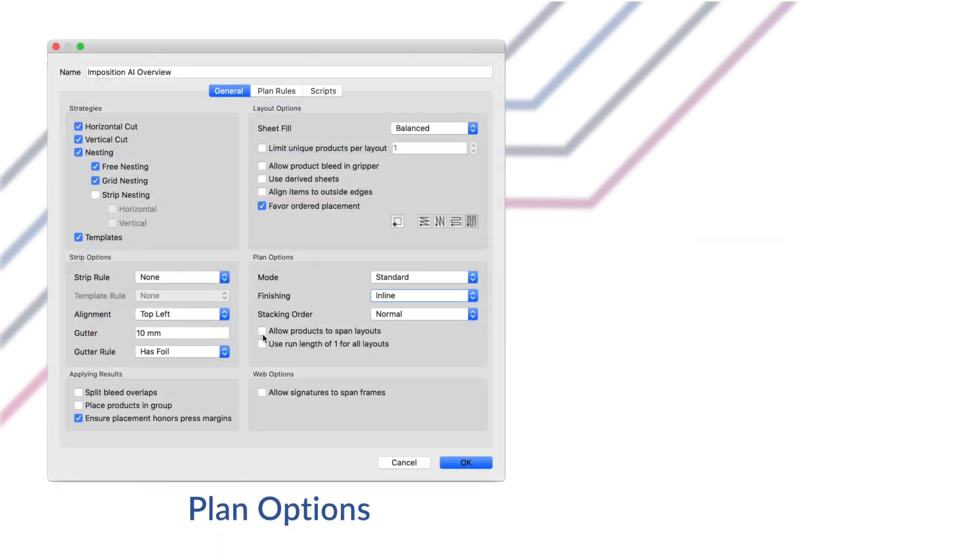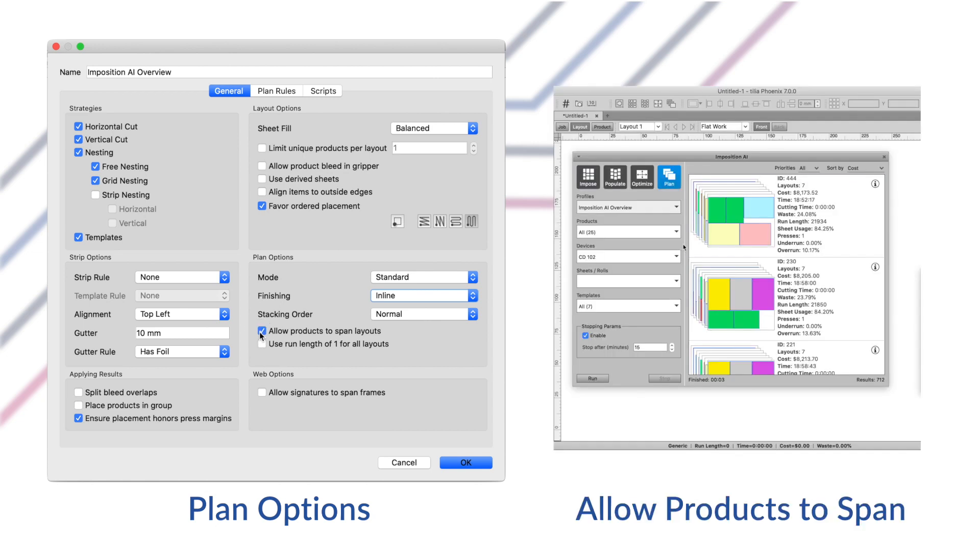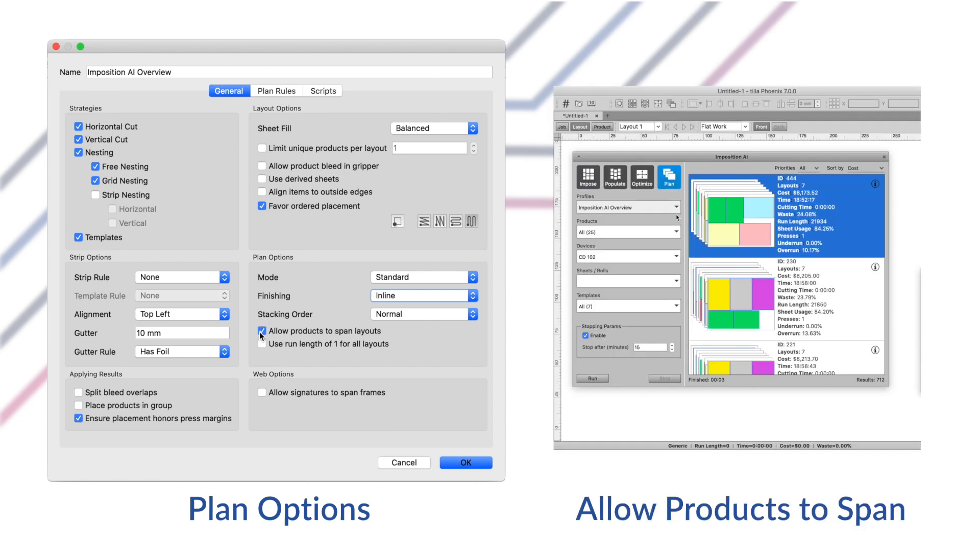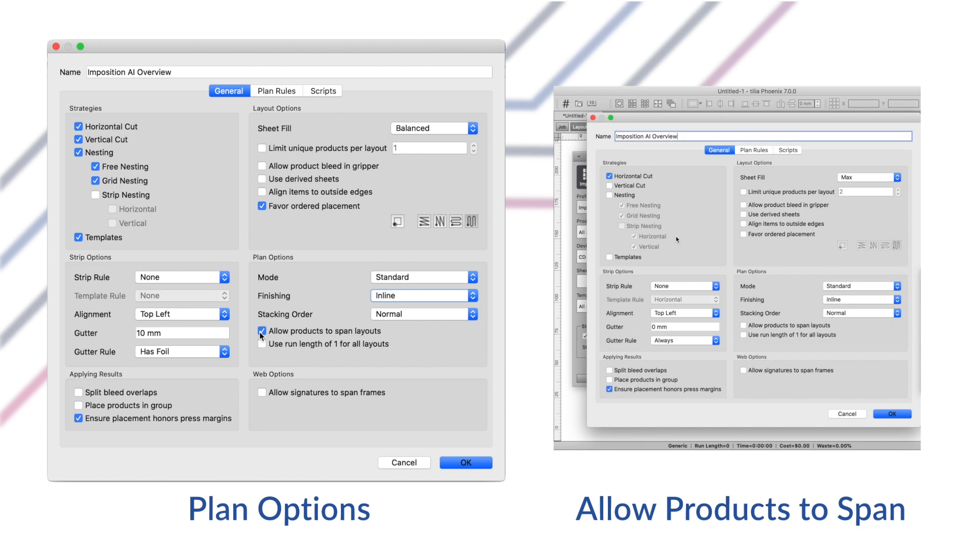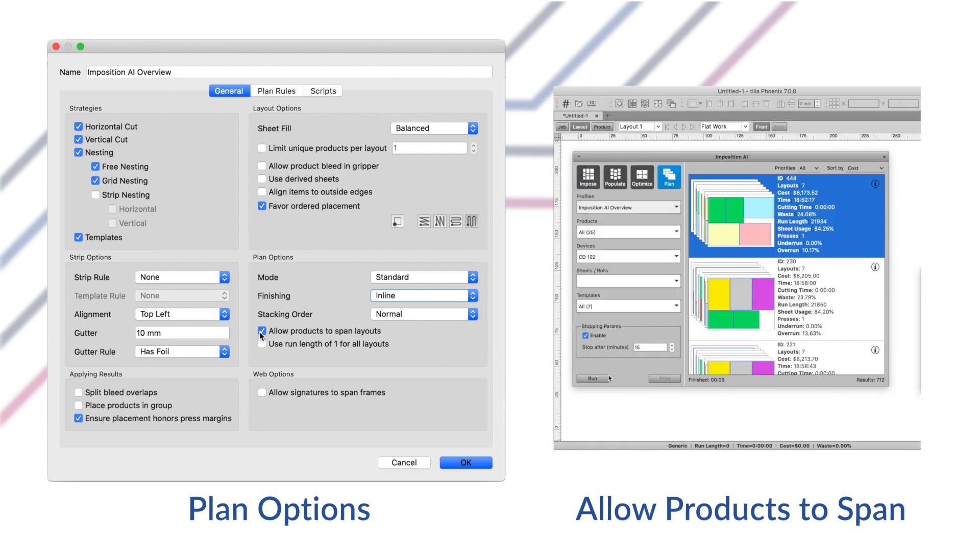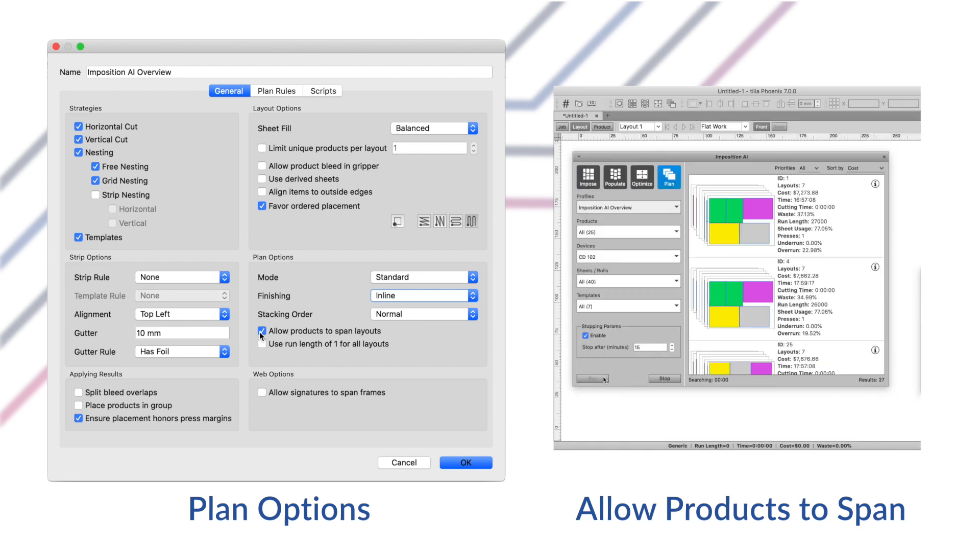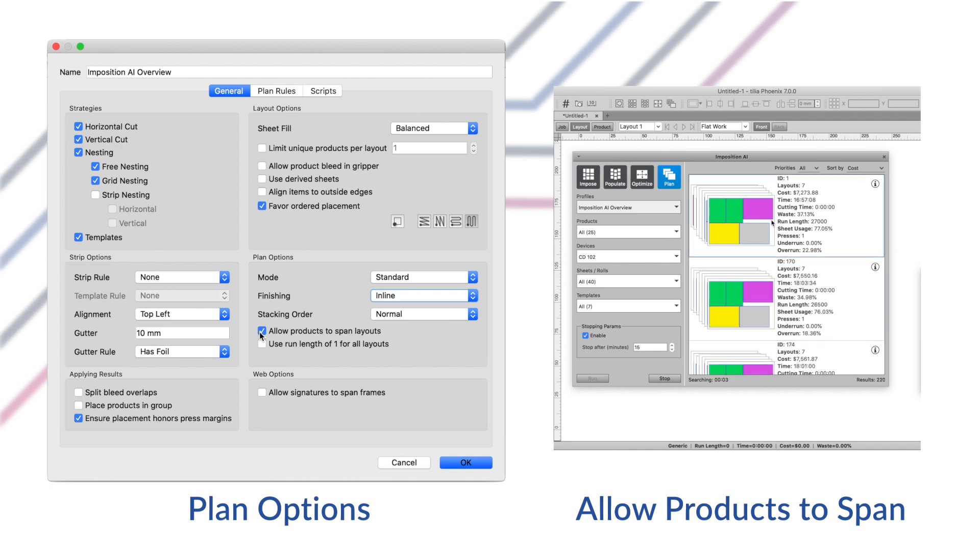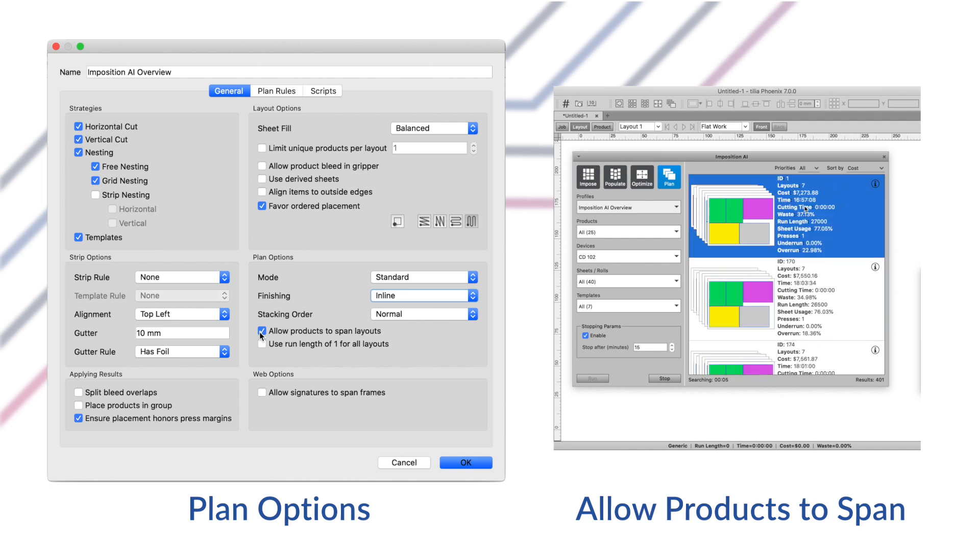By default, plan will ensure that each product is only on one layout in the job. If the allow products to span layout setting is enabled, however, the plan tool can try to place the same product across multiple layouts to further optimize the job. Spanning products can lead to lower costs in printing, sometimes with added overhead in postpress or shipping.